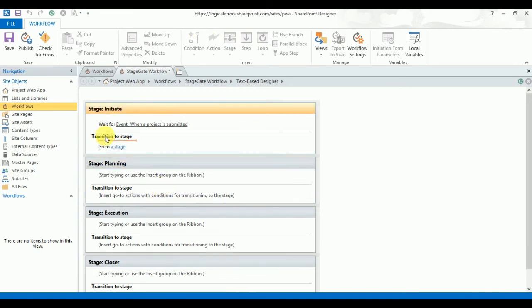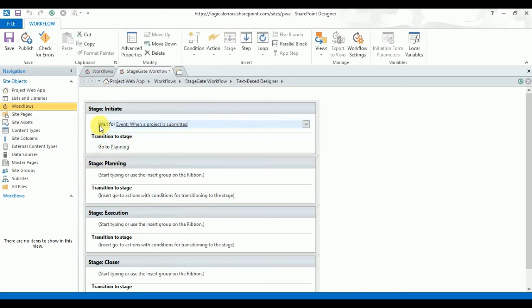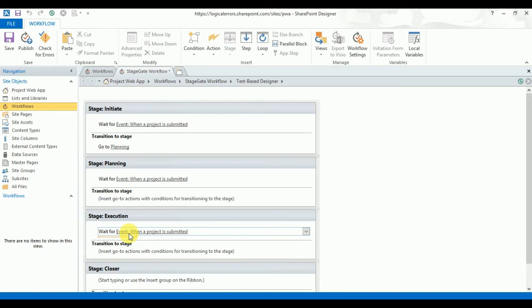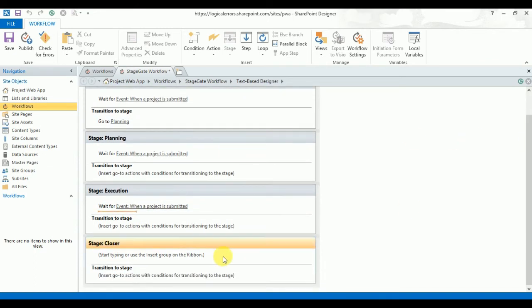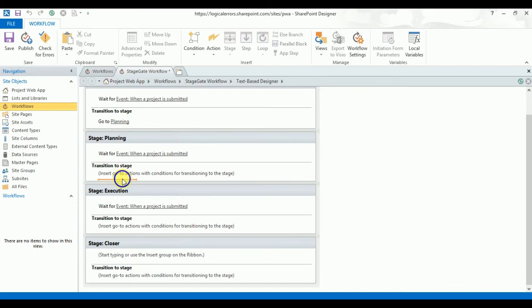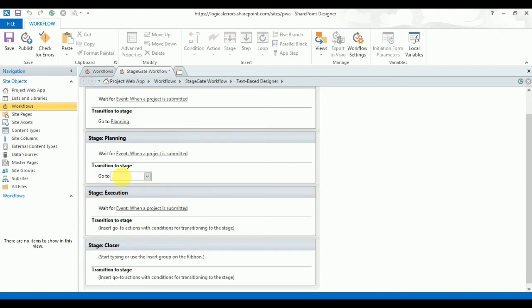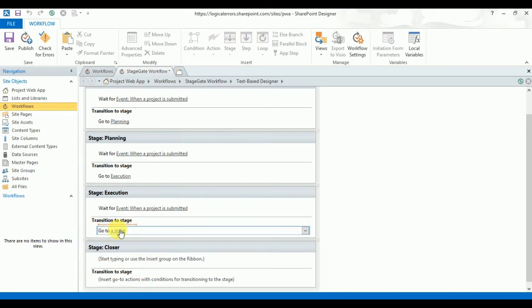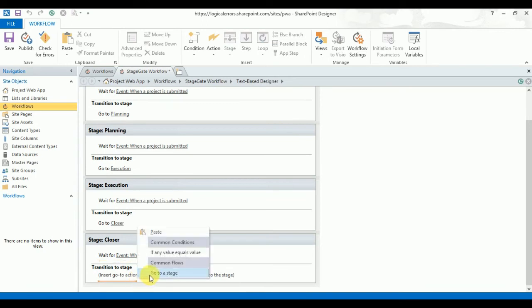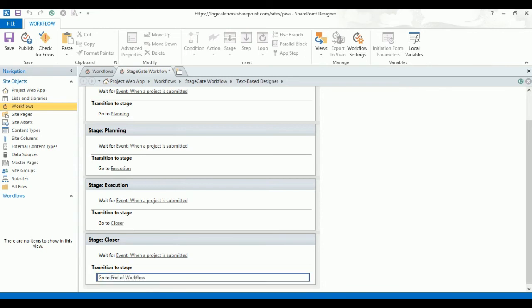The same activity is created for all stages. In the Planning stage, the next stage will be Execution. In the Execution stage, the next stage will be Closure. And once the project is submitted in the Closure stage, the workflow will reach End of Workflow.